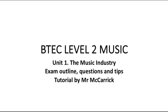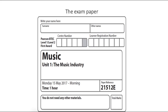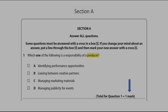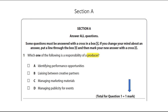I'll start with showing you the exam paper itself. As you can see it's fairly straightforward. It very clearly says Music, Unit 1, the Music Industry, and at the top there are spaces for you to write your name, your centre number and your learner registration, which you will need to do in black pen. It also tells you that the exam is one hour long. Once you've completed the front cover, open up the exam paper and you'll see Section A. Section A requires you to answer all questions. Remember that you only have 60 minutes for this exam, so you must try not to spend too long on one question.